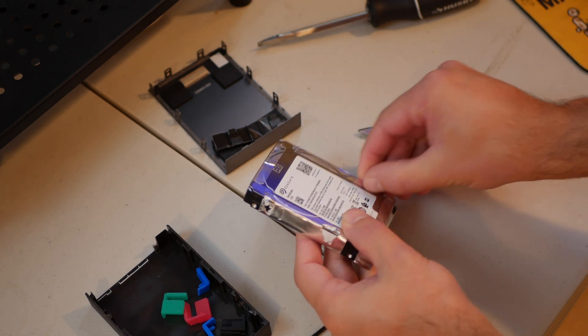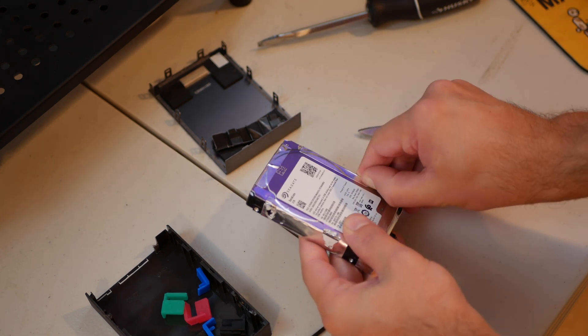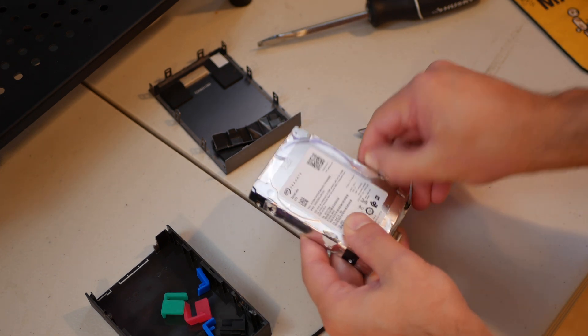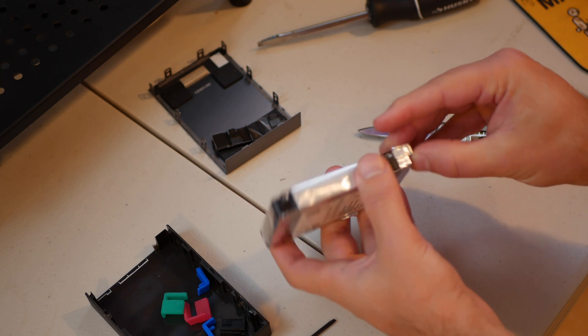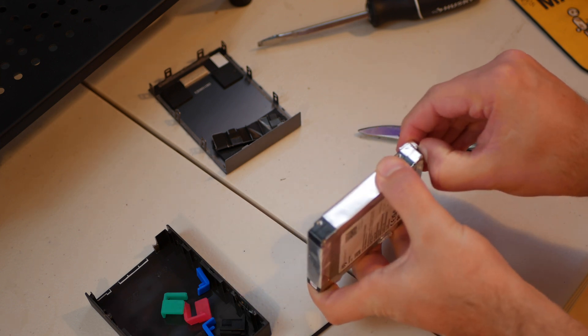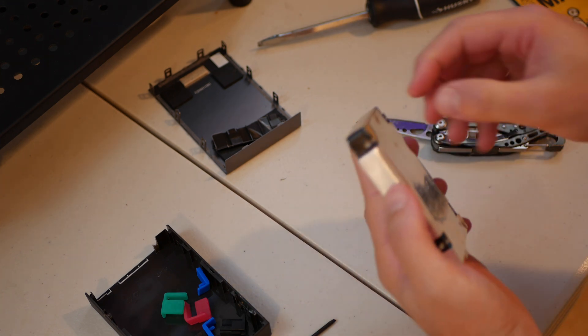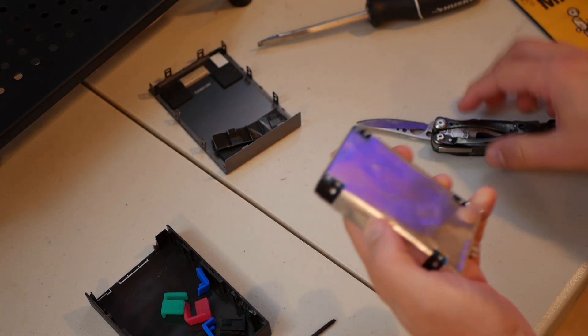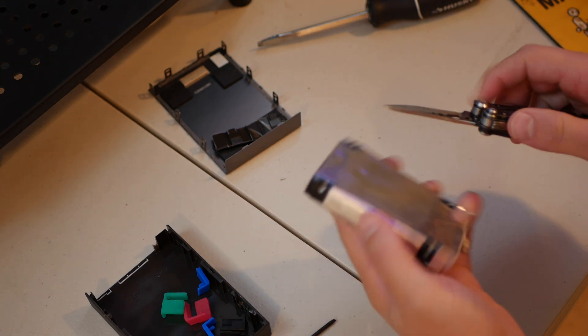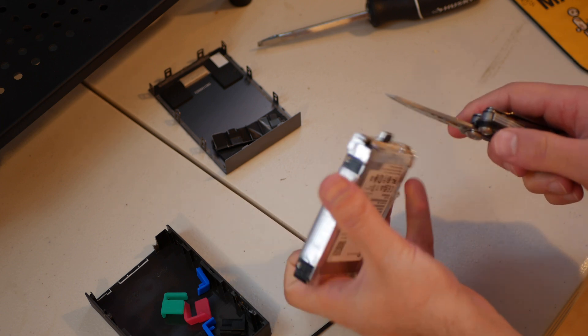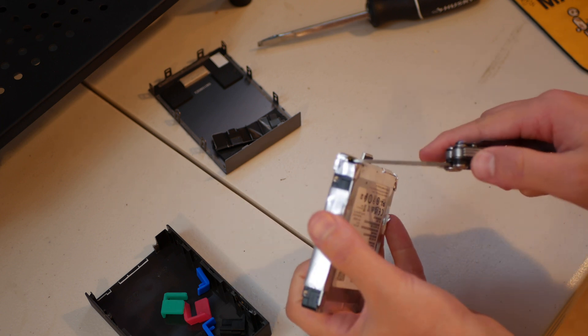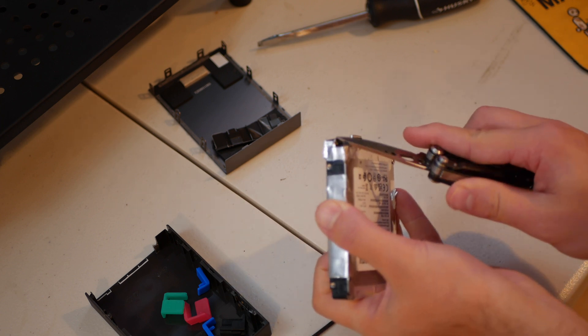I kind of remember this being a pain last time. I might try very carefully to cut this somehow.